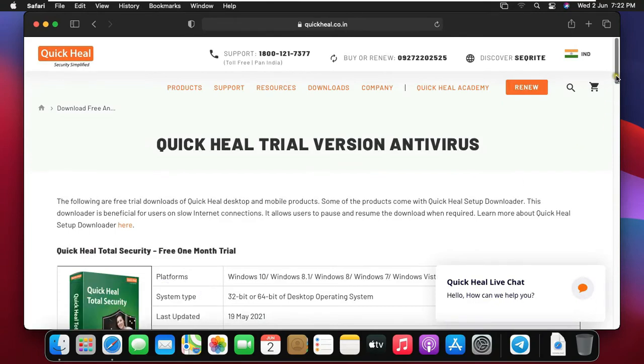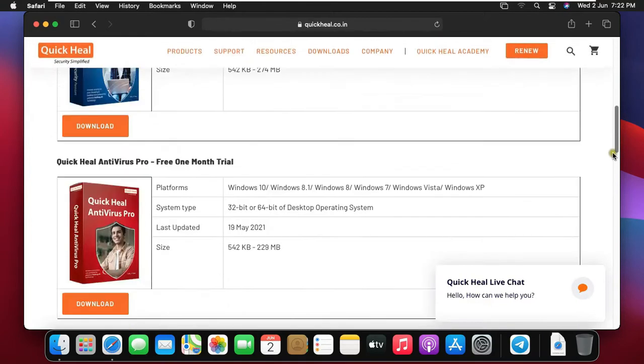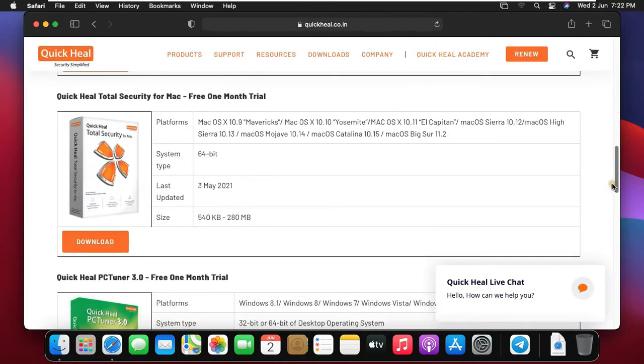Drag down web page and find the QuickHeal Total Security for Mac. Click on download.